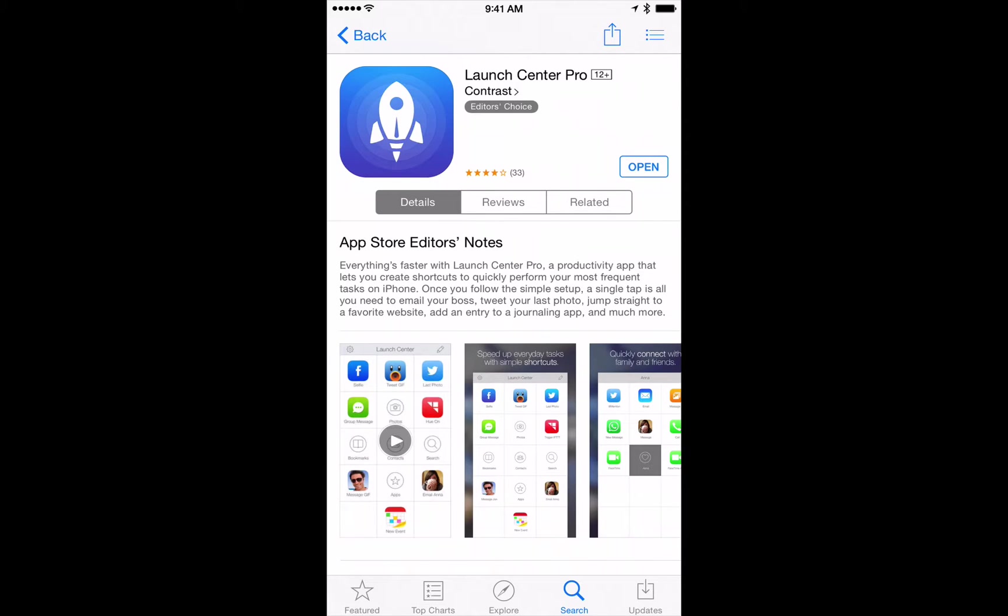So this is the app right here in the App Store. It's called Launch Center Pro. And I want to show you exactly how this works first of all. So watch this.